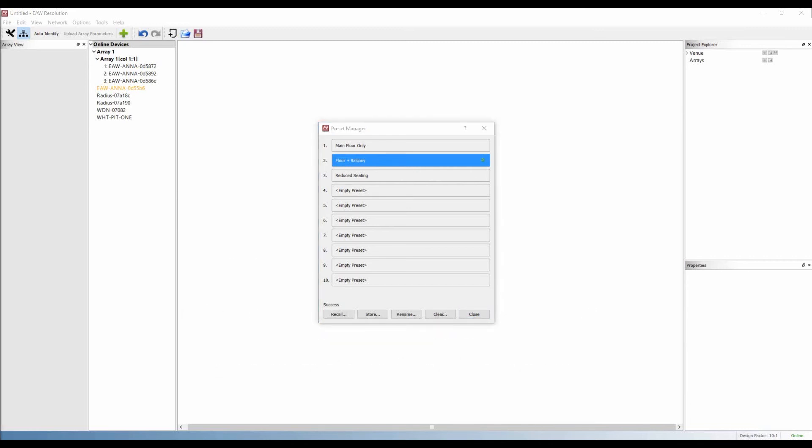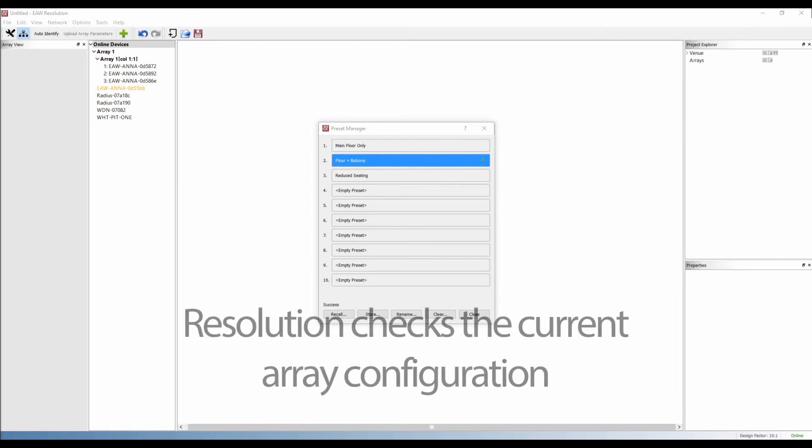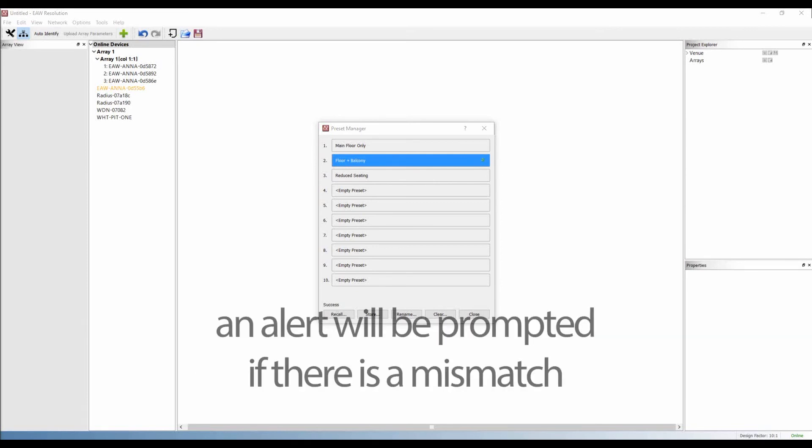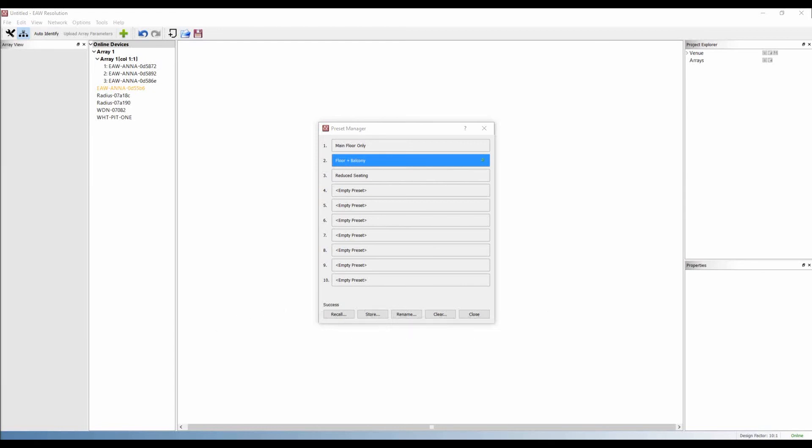One important thing to keep in mind is that when the preset is recalled, resolution also checks the current array configuration against the configuration when the preset was stored. If there is a mismatch, the user is alerted. For presets to recall correctly, the array must be in the same physical configuration as when the preset was stored.